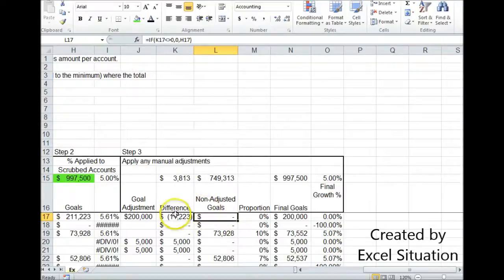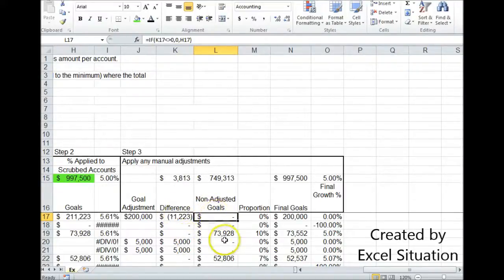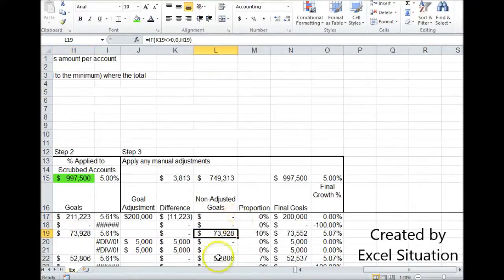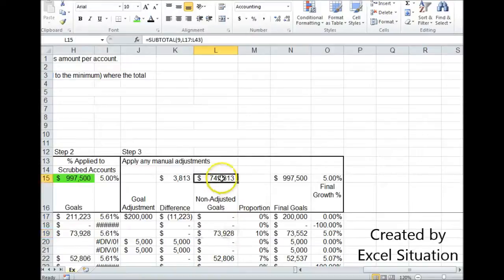So I need a column for the accounts that I didn't adjust. And I do that with this formula right here which says basically if this is anything but zero, put in a zero. Or if it is a zero, come over here and grab this amount right here.